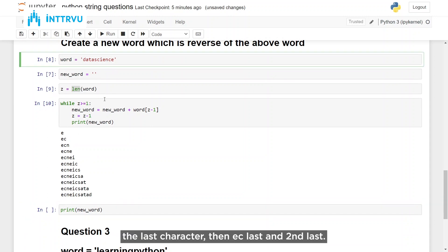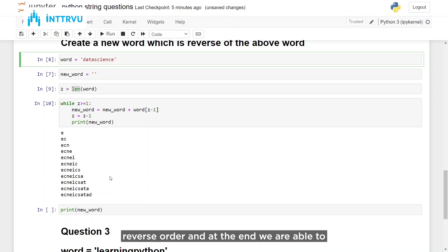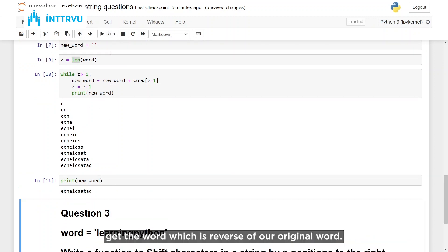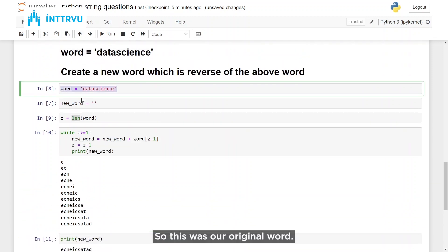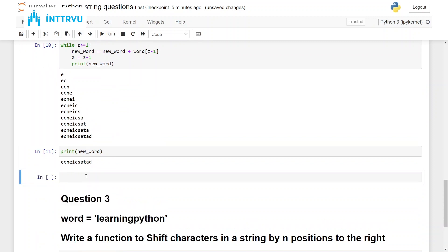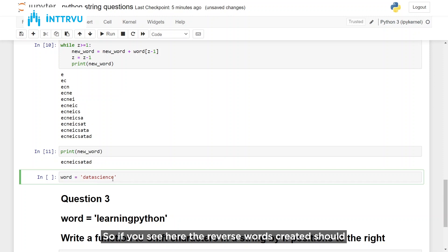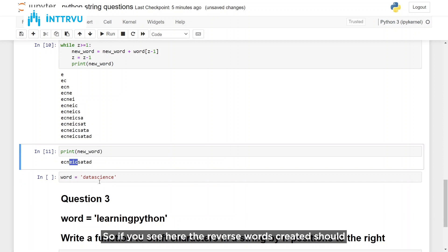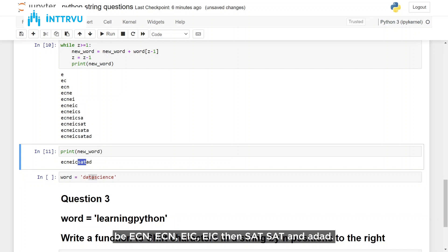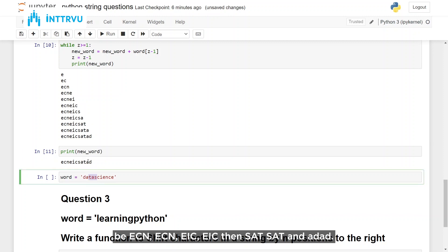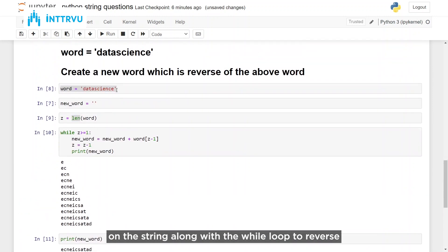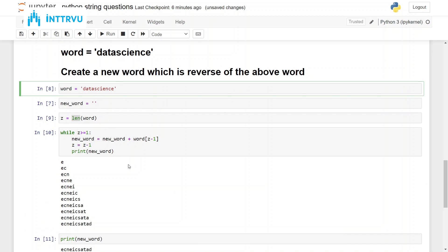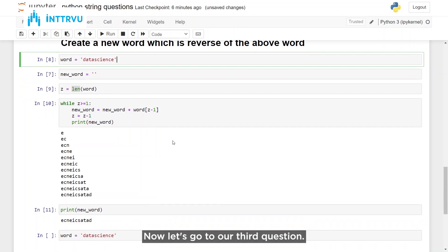In every iteration we are going and adding the characters in the reverse order, and at the end we are able to get the word which is the reverse of our original word. The reverse of 'data science' would be: e, c, n, e, i, c, s, a, t, a, d. This is how we are able to use indexing on the string along with the while loop to reverse the string.